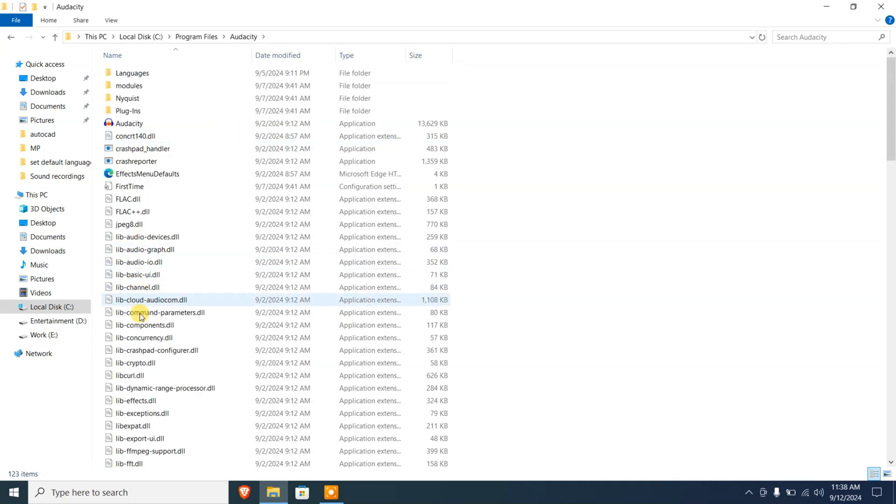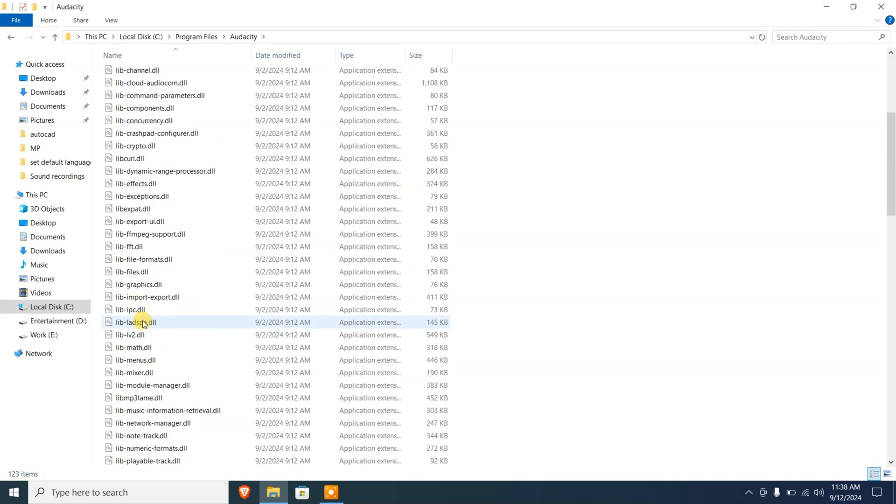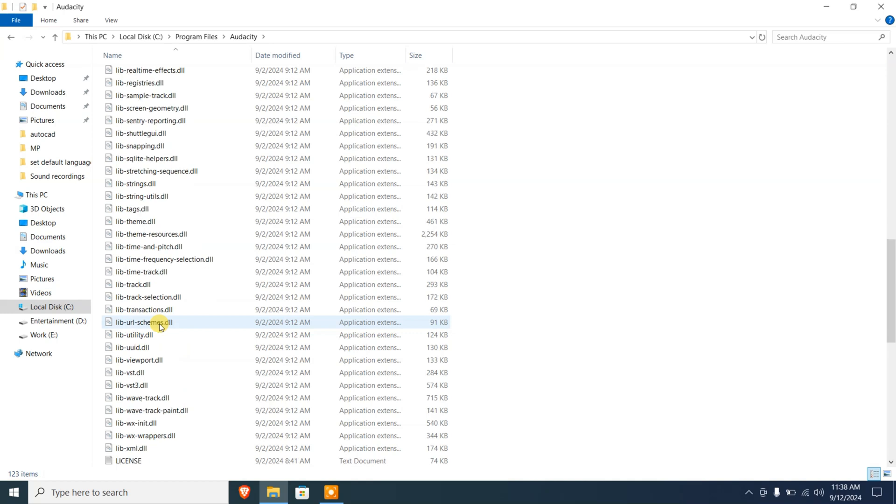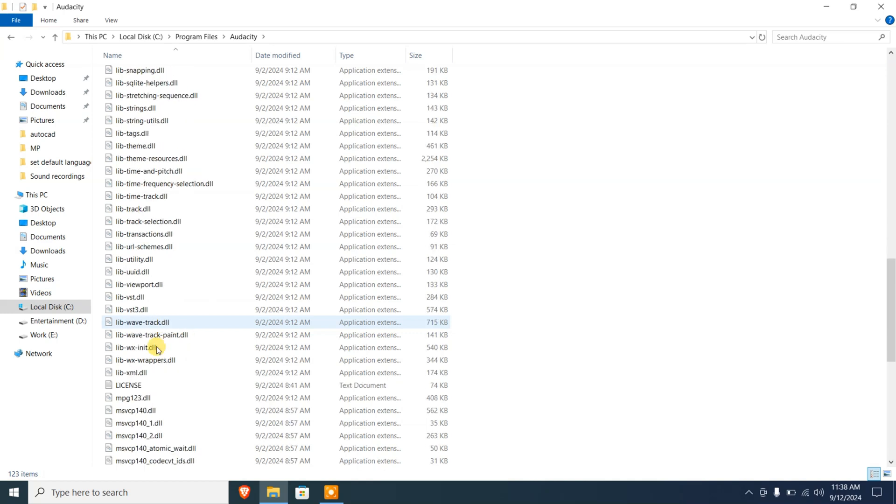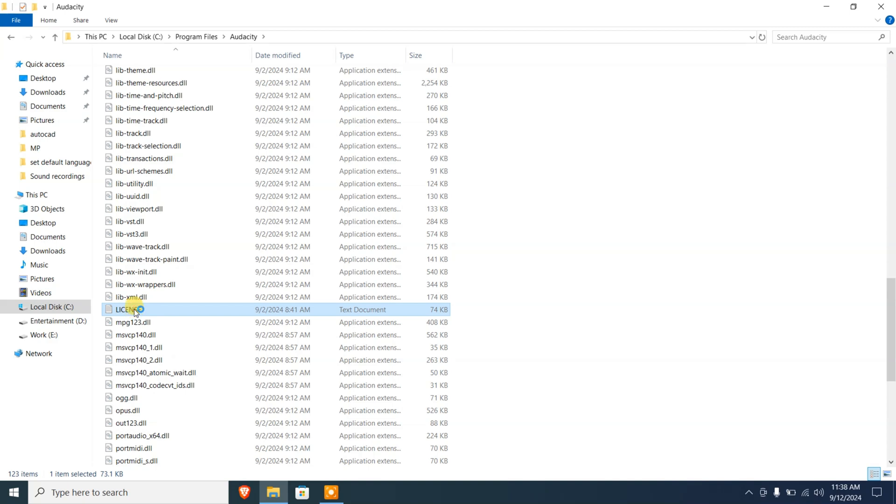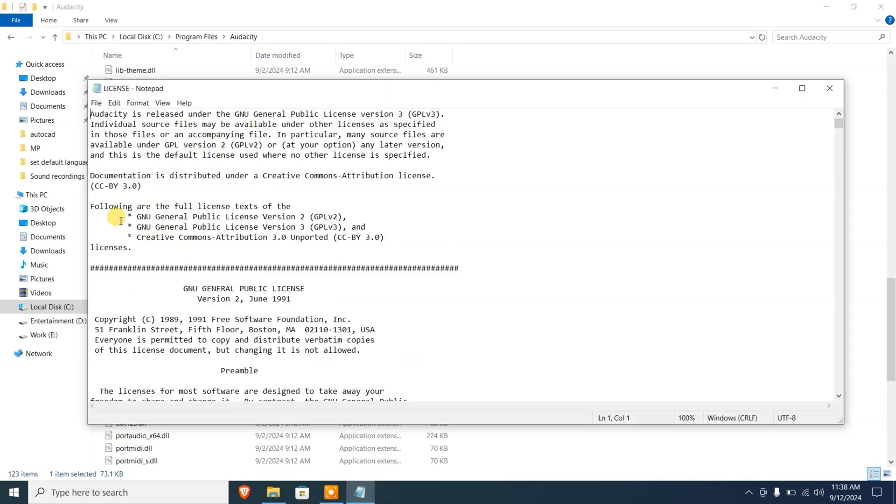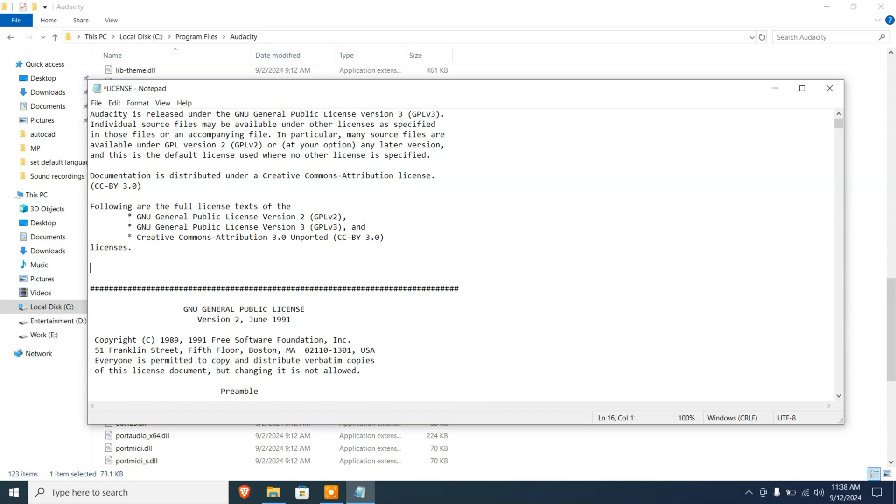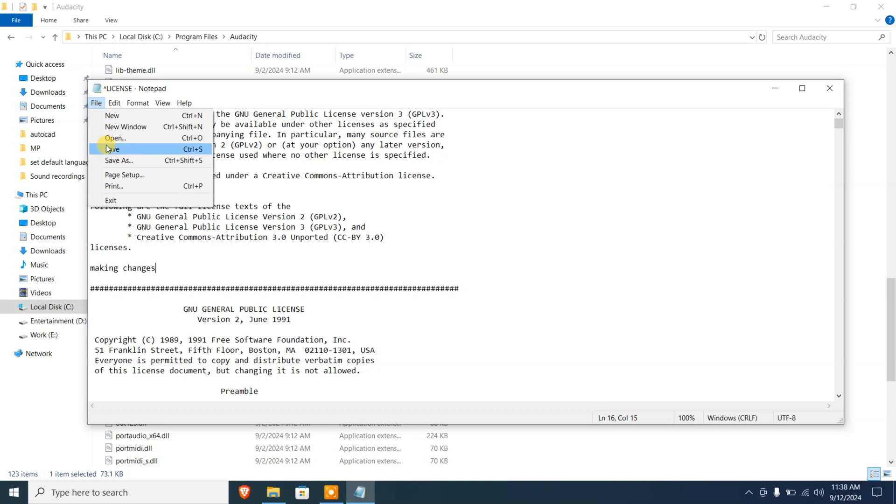I'm gonna find a file here, the license file. This is a text file. I'm gonna double click on this and this is gonna open it in a Notepad software. I'm gonna make some changes here on the file and I'm gonna save this. I'm gonna go to File and go to Save.